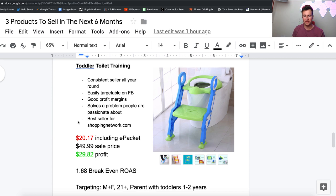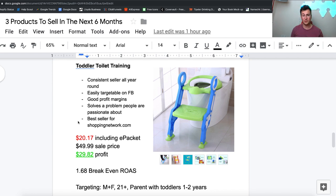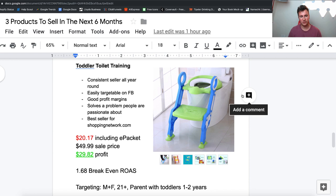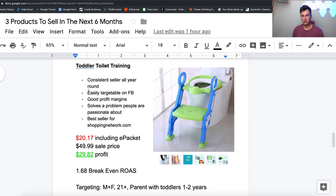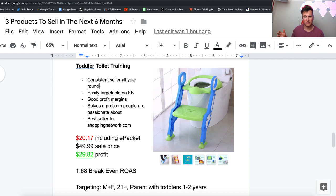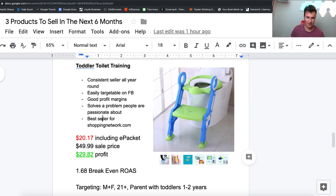Moving on to product number three, which by the way is my favorite one. Before we jump into this, I just want to very quickly mention I've got some free ebooks that are 100% free to download. There's been quite a few people getting them recently and sending me some good feedback. The links will be in the description below this video. Moving on to the third product, which is this toddler toilet training ladder. Number one, it's a consistent seller all year round. It doesn't just have to be in the next six months, it's going to sell 12 months through the year. It's easily targetable on Facebook and there's good profit margins.